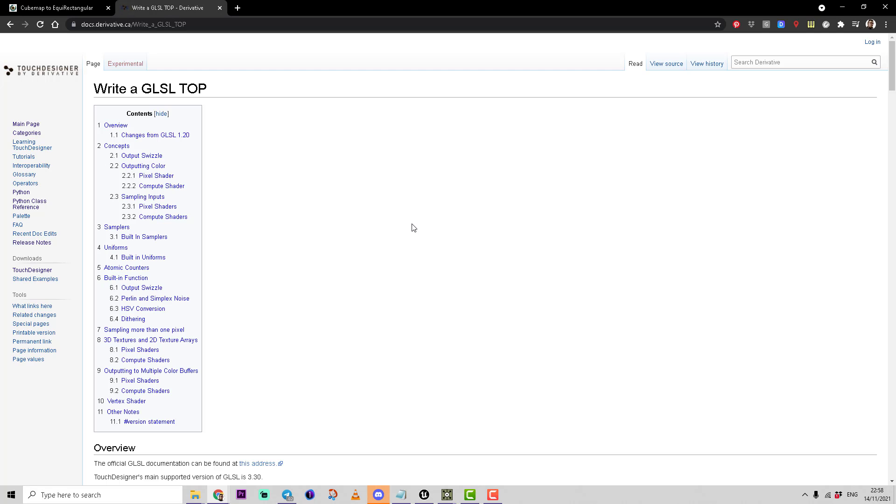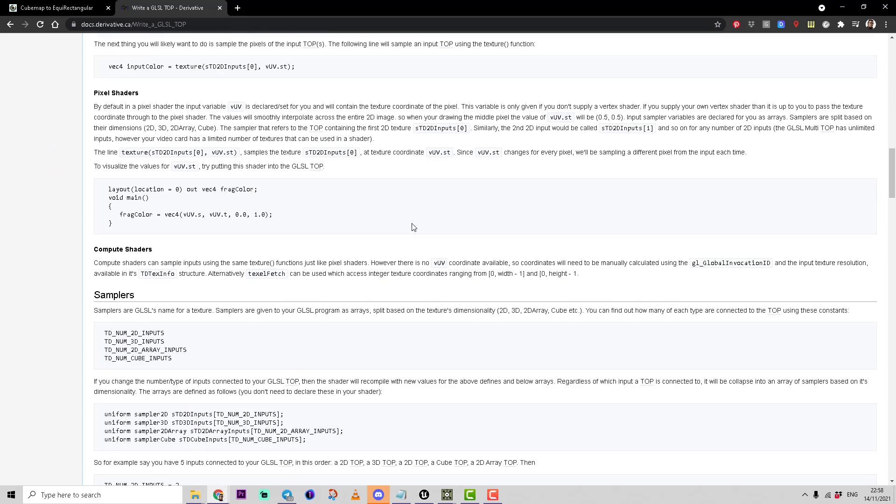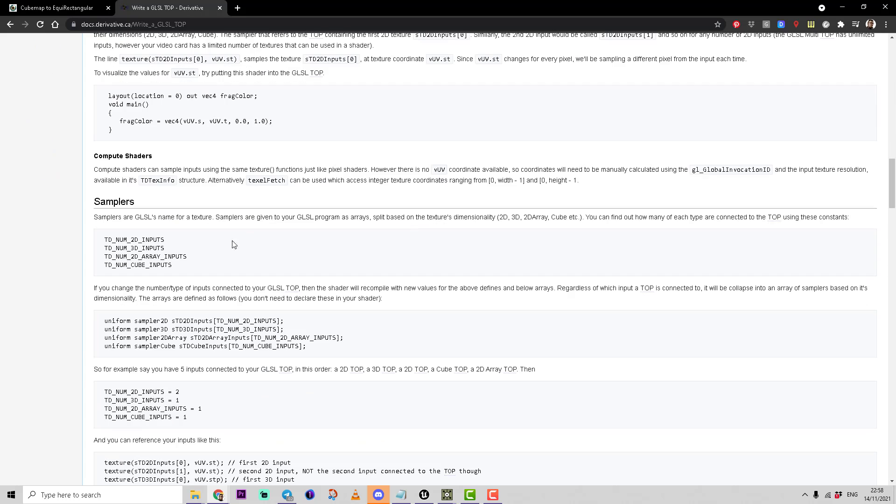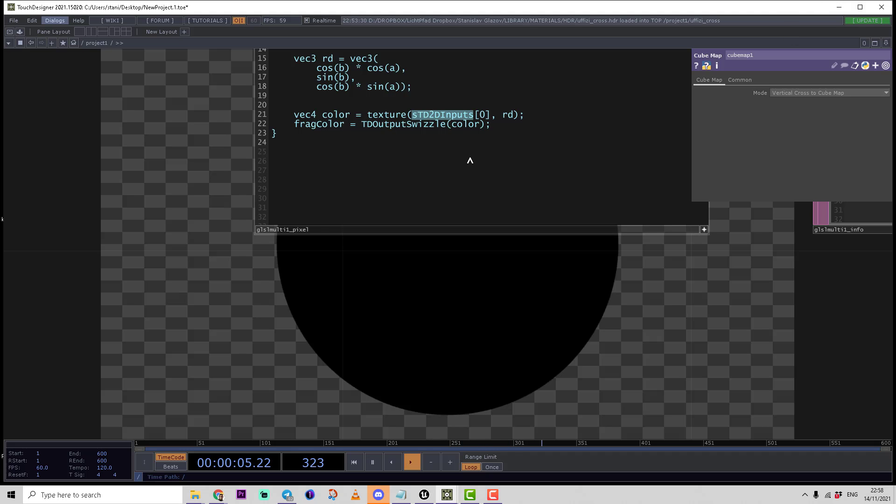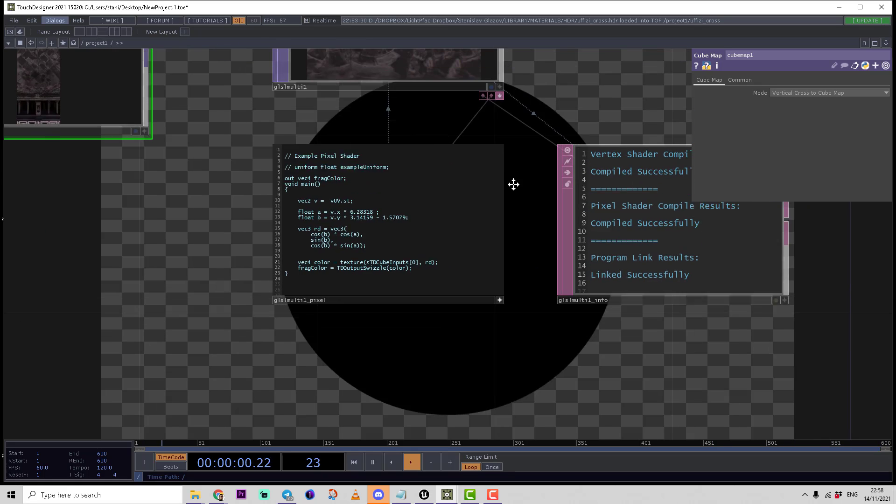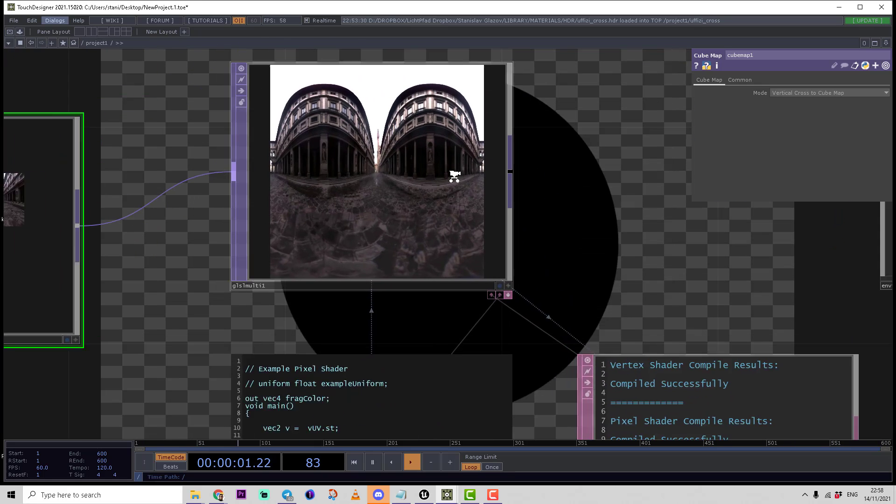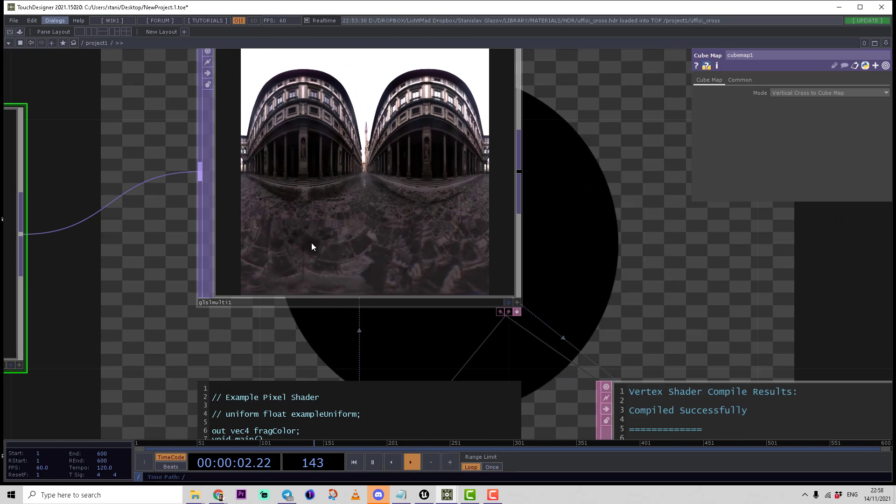Here we have documentation about all types of samplers pre-declared for Touch Designer coding: 2D inputs, 3D inputs, 2D array inputs, and cube inputs. In order to sample cube inputs, we should use samplerCube as sTDCubeInputs. We copy that and replace it with sTDCubeInputs. Now we don't have any mistakes, and voila, we have a texture representing the equirectangular picture.